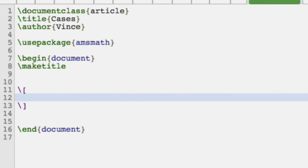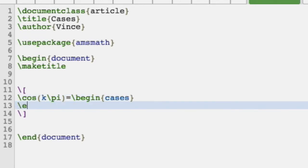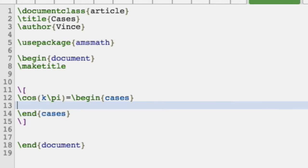For example, we want to do some trigonometry. So cos of k pi — that is equal to begin cases and end cases. We have this cases environment that basically means that value depends on the value of k.